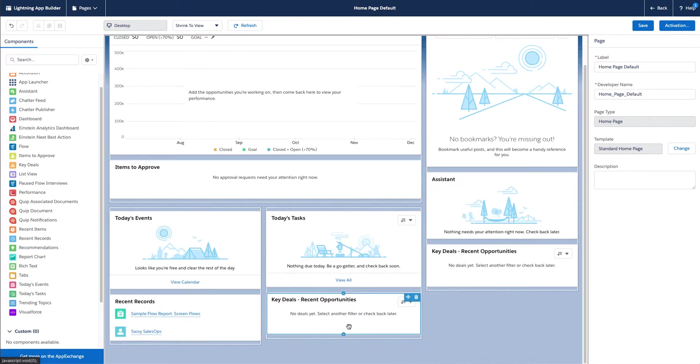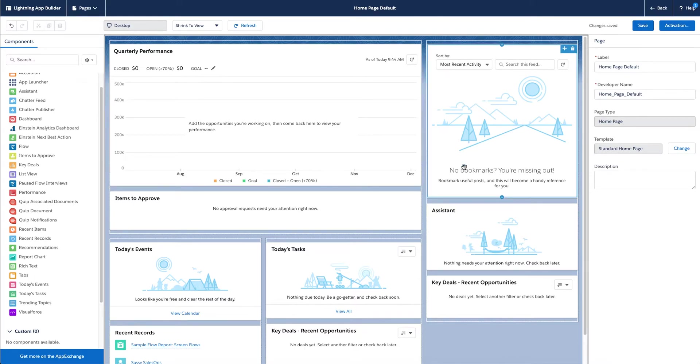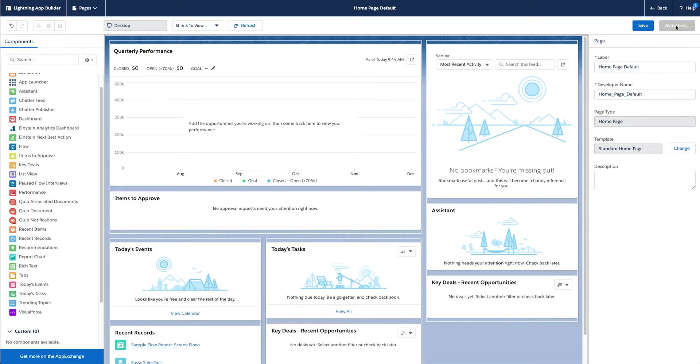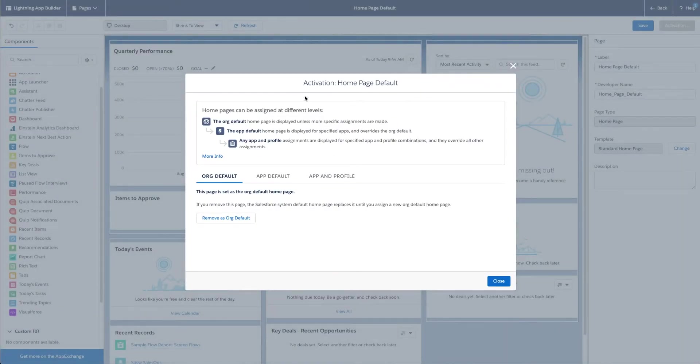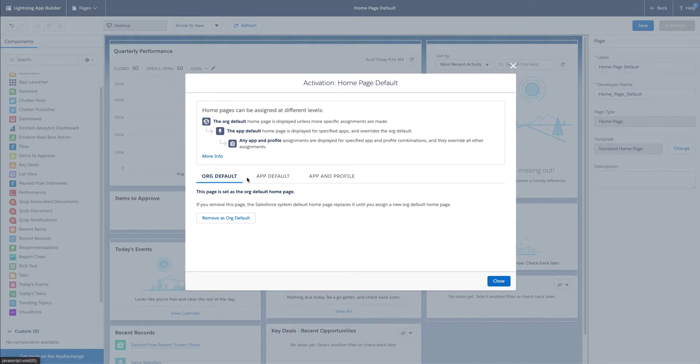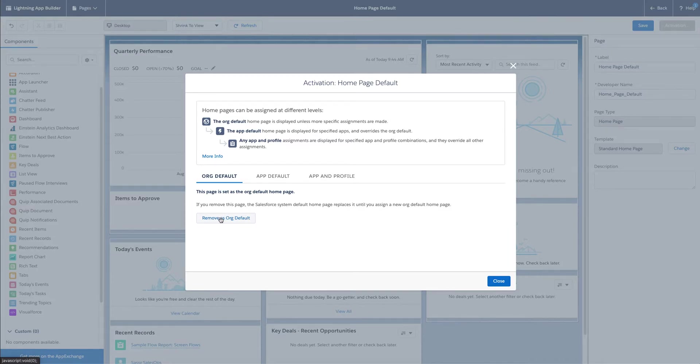After I'm done building this how I want to see it, you can go ahead and hit save. I have already activated this once. But once you save a page for the first time, this activation box is going to pop up because you do have to activate these pages. All that means is we can set this as the new org default, which I've already done when I was practicing this video. You can say instead of the default that Salesforce gives me out of the box, this is the one I want to use as the org default.